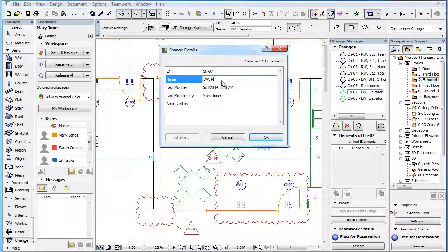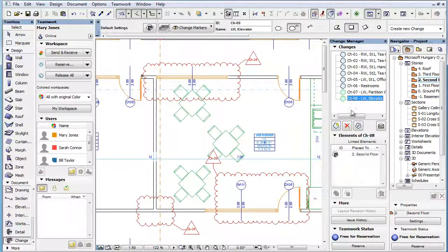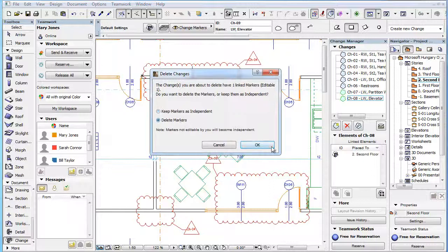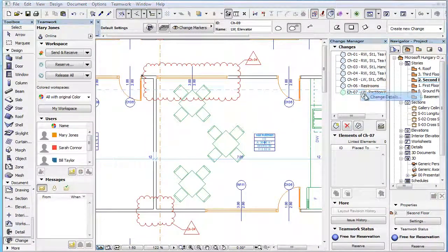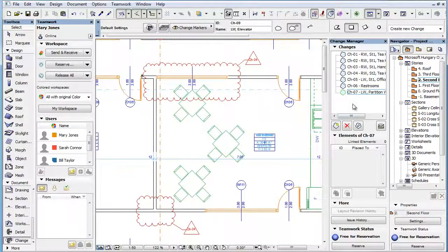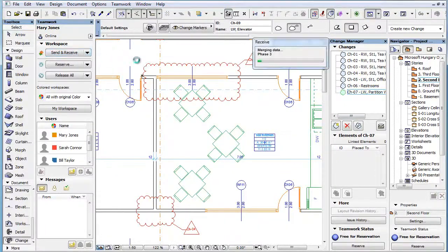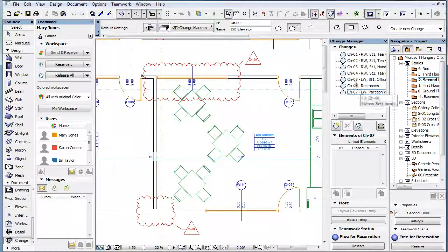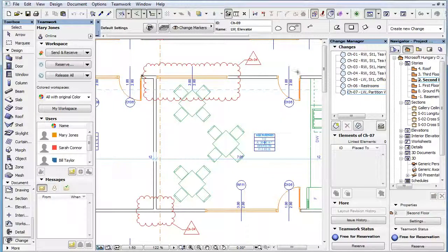You can also modify the details of a change you created or you can delete it. The Last Modified By field of the change you created will be filled out with your Teamwork User Name by ArchiCAD. After you send your changes to the shared project on the BIM Server, the icon of the change you created will become the normal change icon, and the Change-Create permission will no longer enable you to modify or delete such changes, even though you created them before sending them to the shared project.